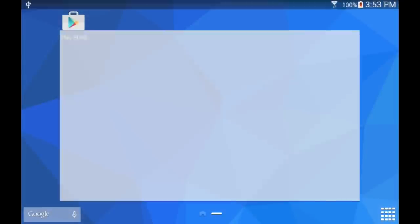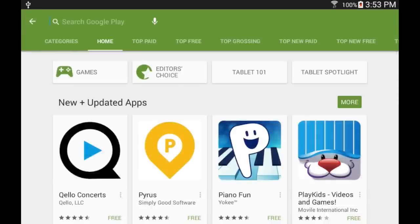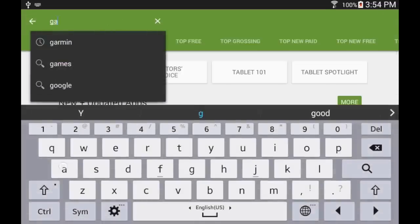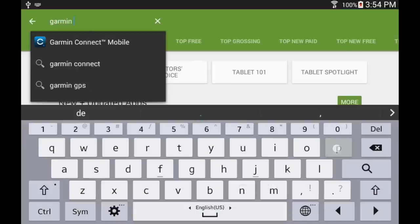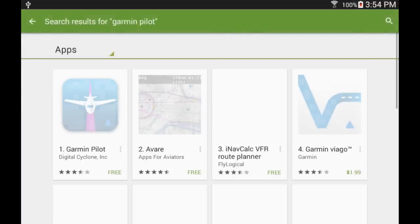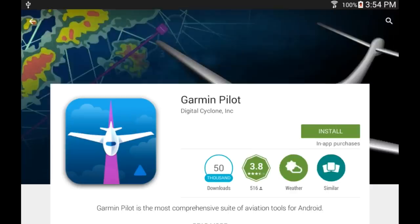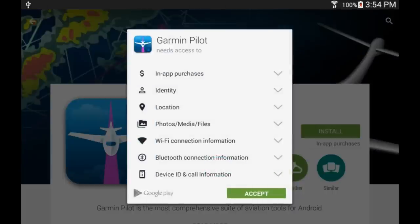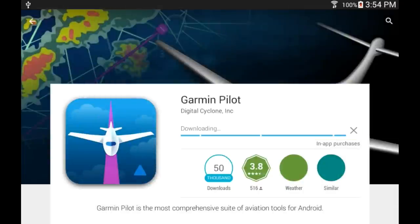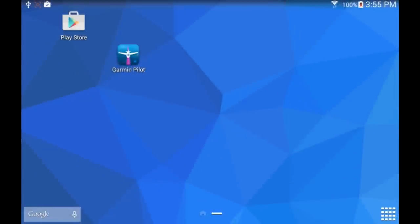Go to the Google Play Store, select the apps section, and the quickest way is to use the search function and start typing Garmin Pilot. The application will show up in the list — just select it, select Garmin Pilot again, then select Install and click Accept. This will launch the installation of the application. When the installation is complete, let's start the application.